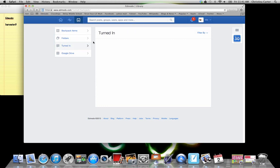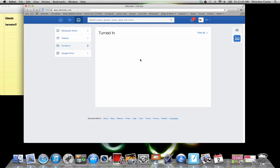Your turned in assignments will be over here on the navigation part on the left. If you've turned in a quiz or you've turned in a research paper or PowerPoint or Prezi or a sketch, it'll be in this turned in space.